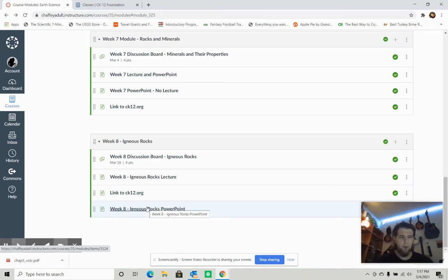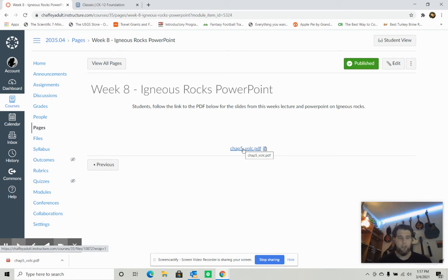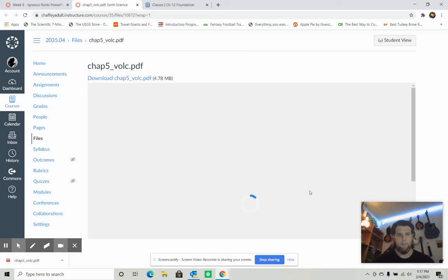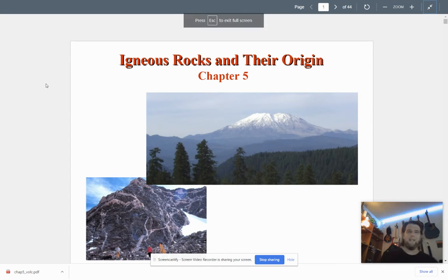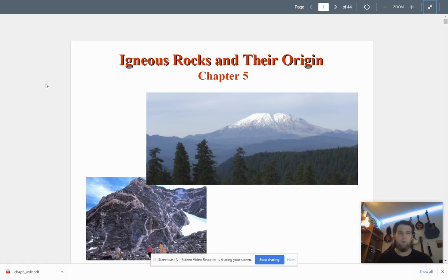Now let's go over the Igneous Rocks PowerPoint. I pulled this off of a geologic website because it's very good, and it will always be here as a study guide. We have taken the course from the big picture of the universe to the Earth-Moon-Sun system, to the layers of the Earth, and now we're looking at rocks and minerals — specifically igneous rocks and their origin.